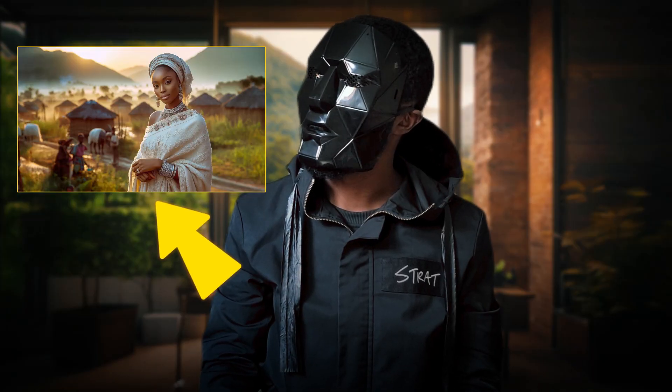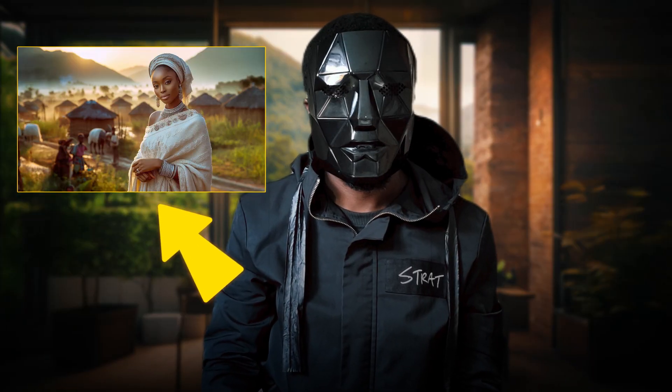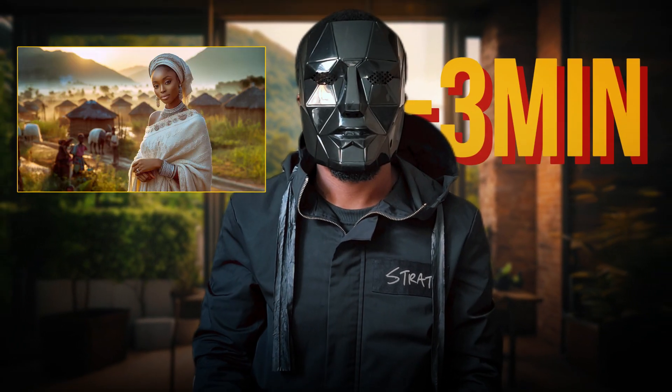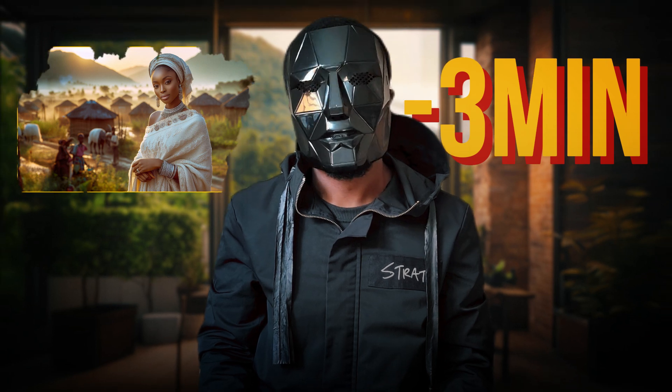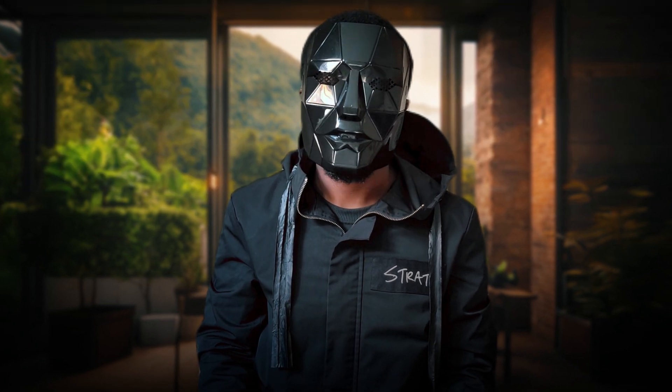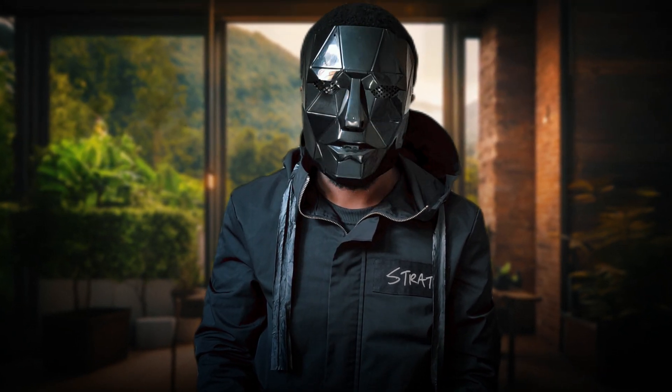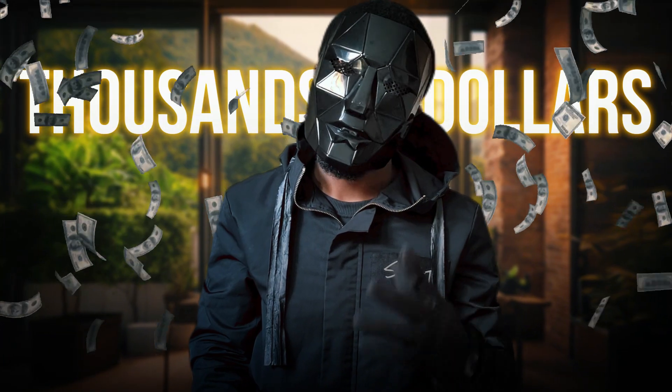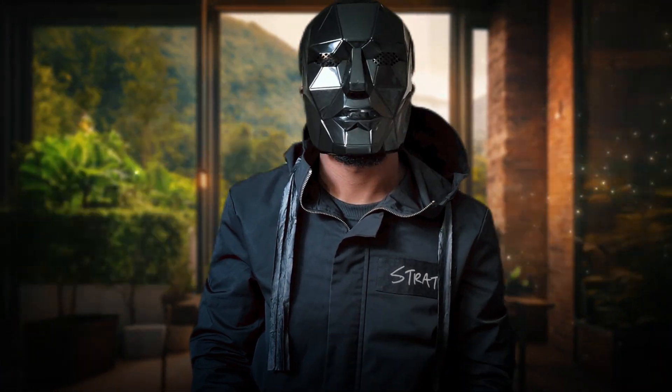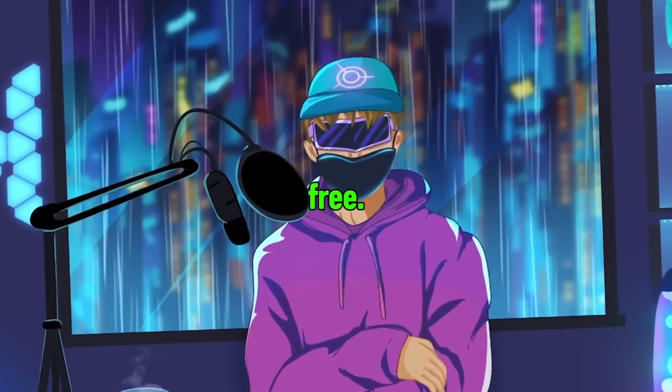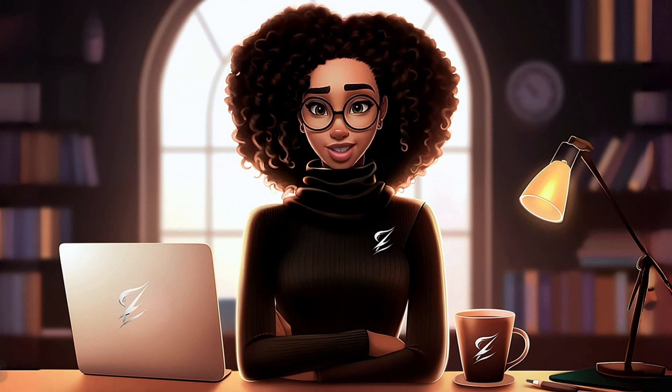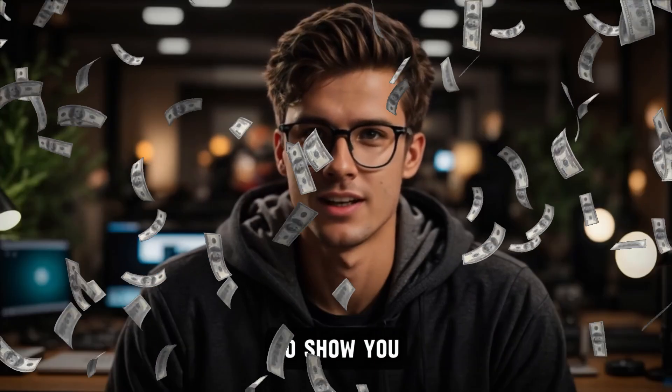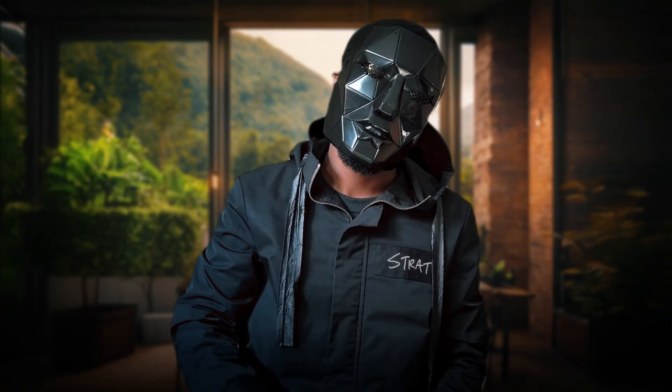The previous animated avatar took me less than 3 minutes to generate, and I'm going to show you how to do the same. These animated avatars can earn you thousands of dollars if used the right way. Later in the video,